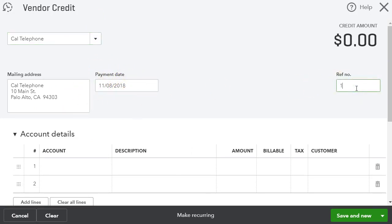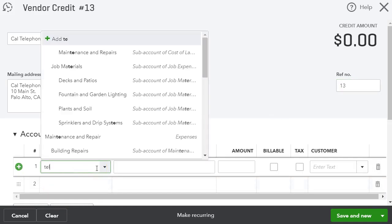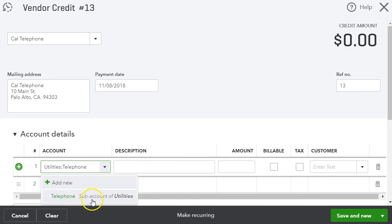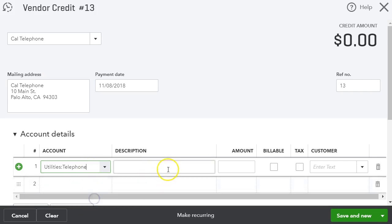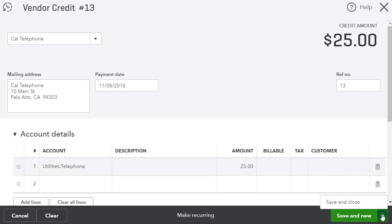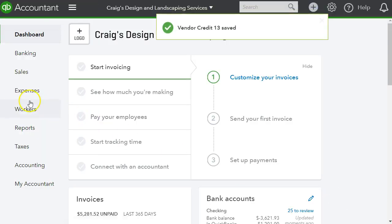And we can also put the reference number, and we want to use the same account that we use for the original bill. And I believe that was telephone. We're going to credit $25. We can also apply the customer as well. So let me save and close.